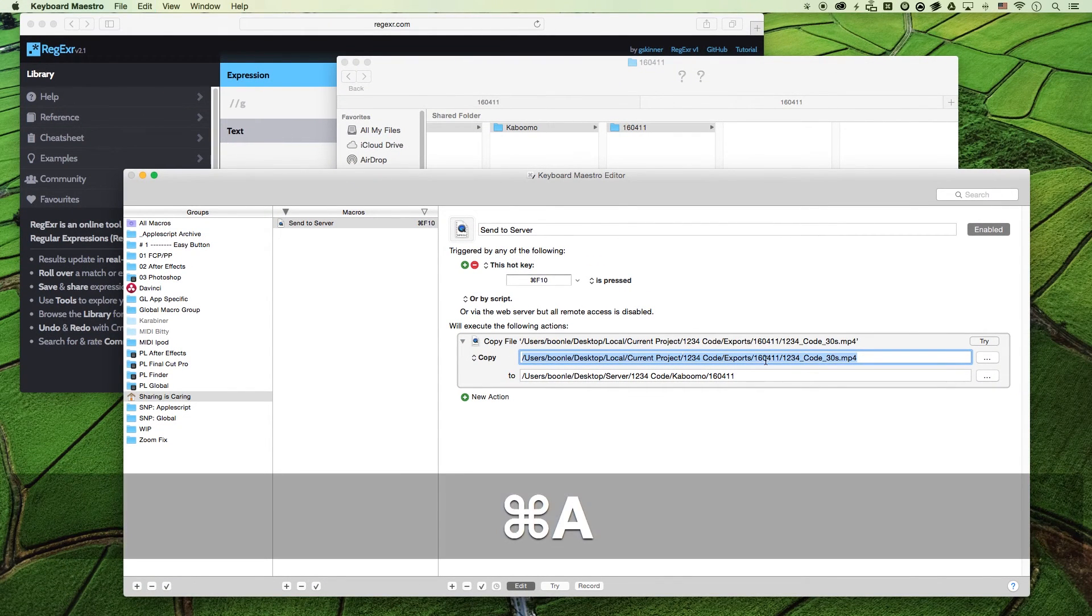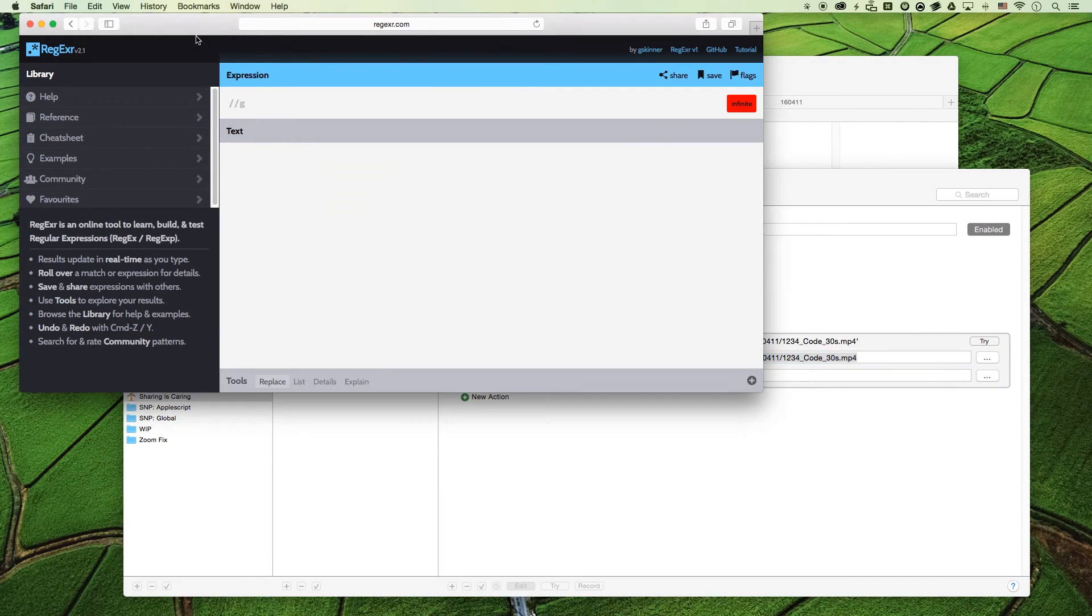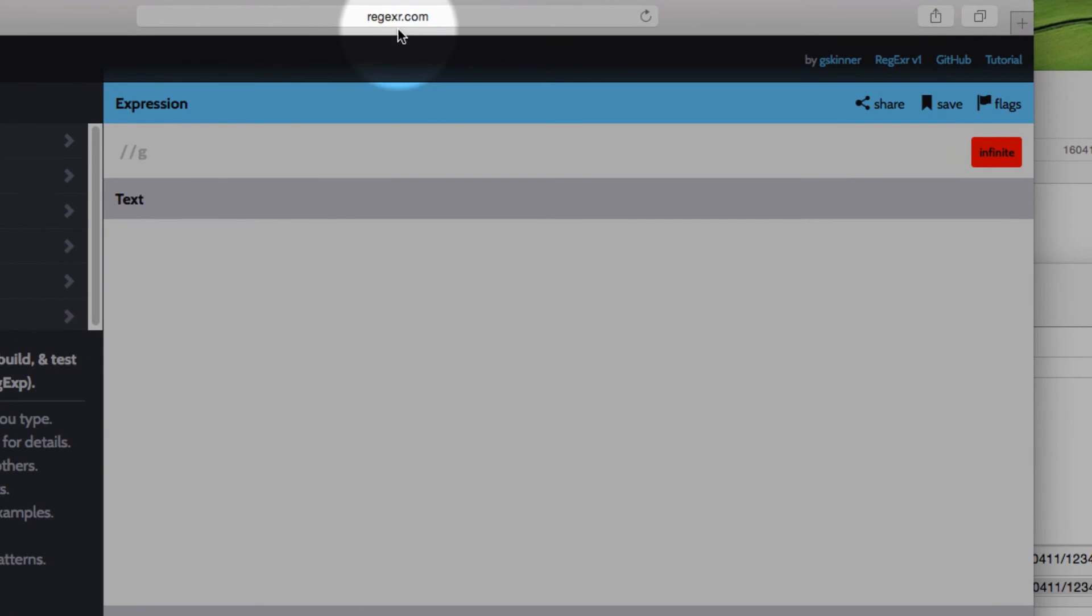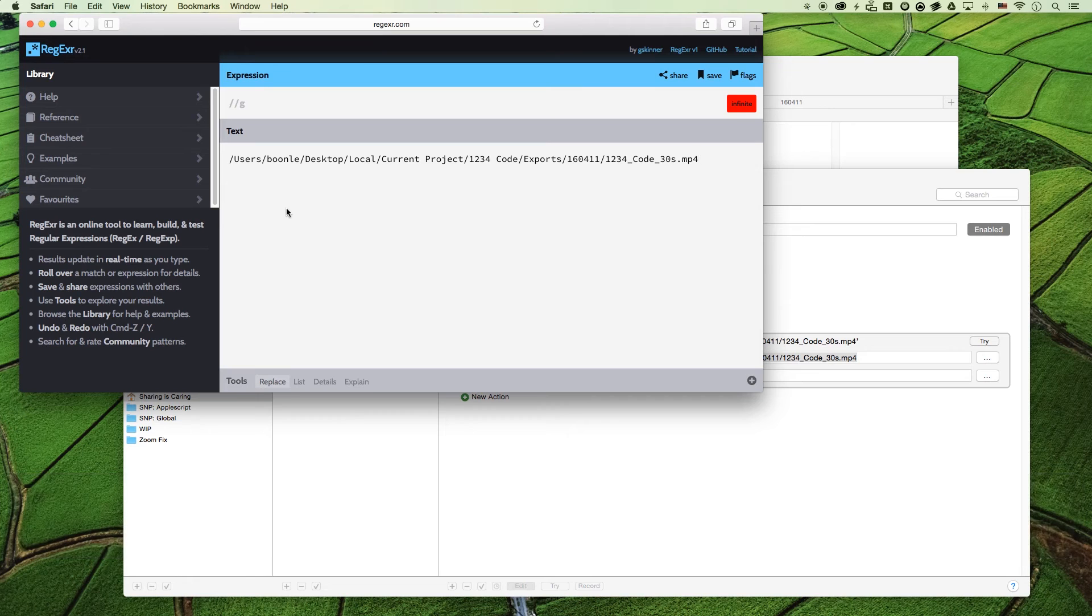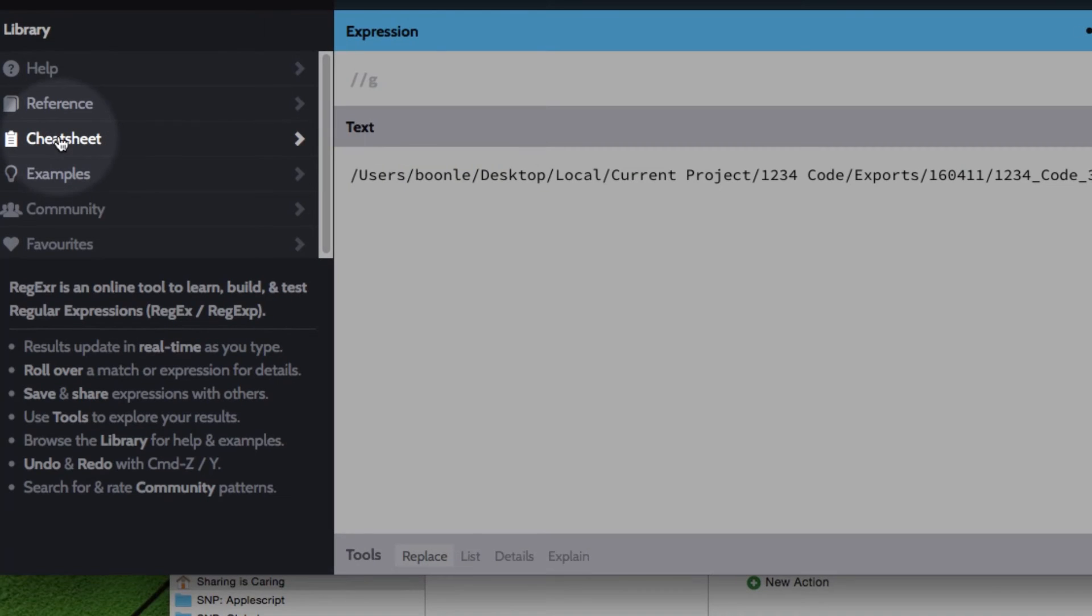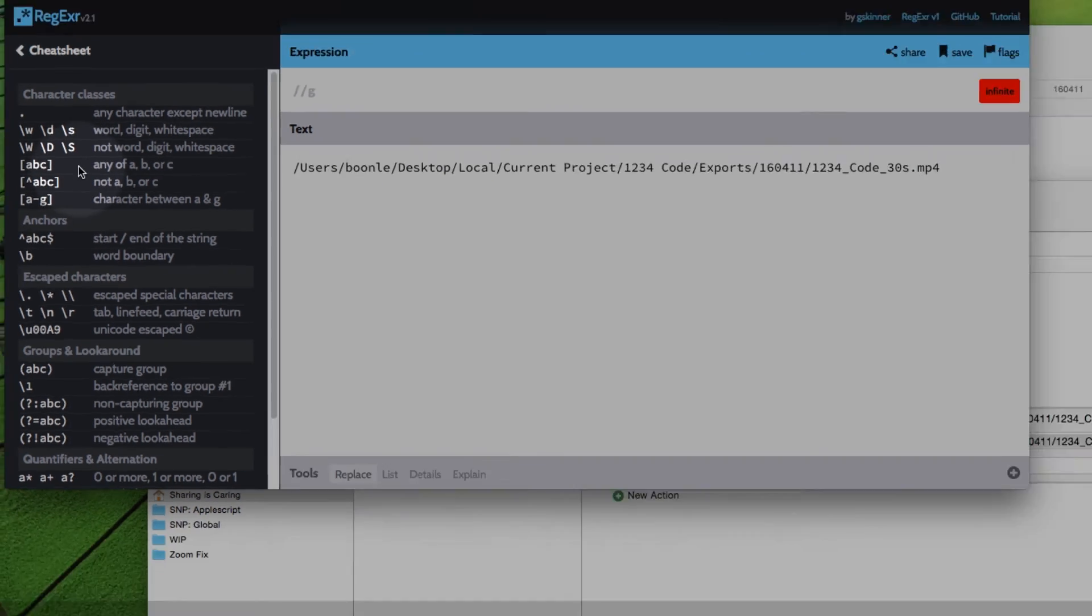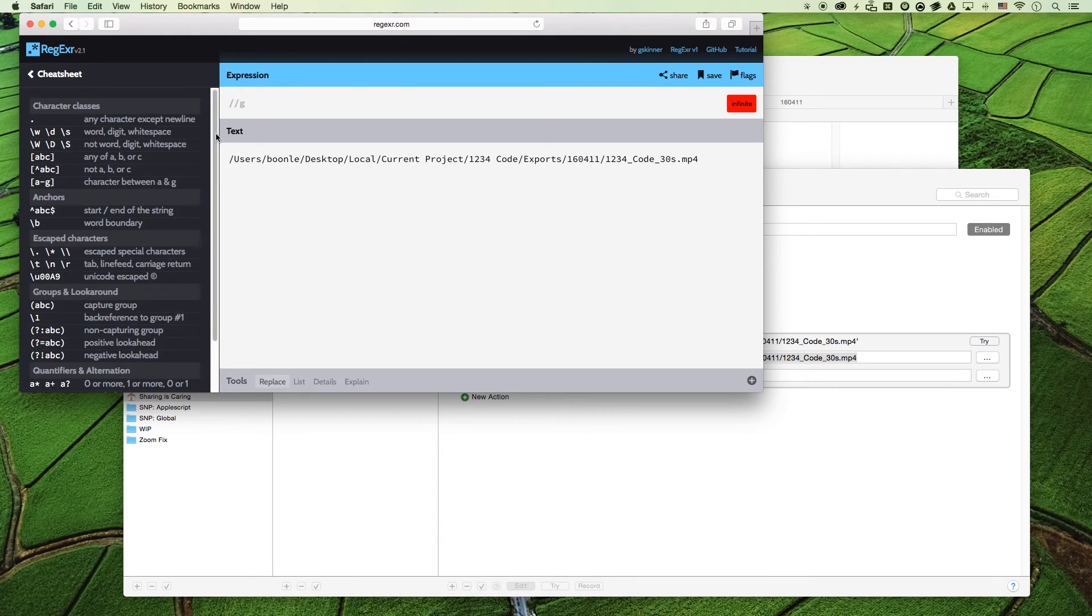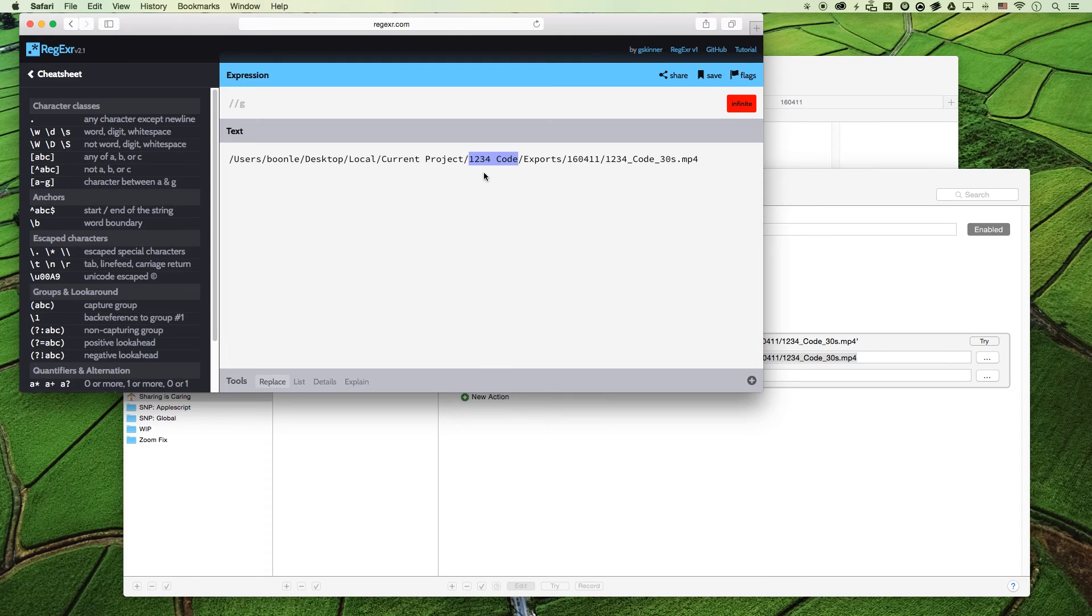So let's go ahead and copy this and move over to this beautiful little website here where we can create our regular expression. Let's paste this in here and we can move over to our cheat sheet. Bring this up so we have a good idea of what we're doing. All right, let's go ahead and highlight this so we have a good idea what's happening.